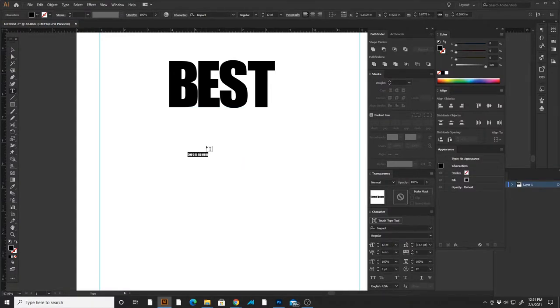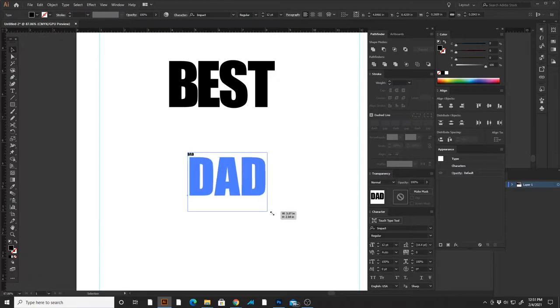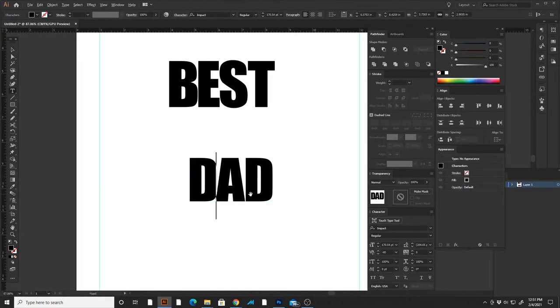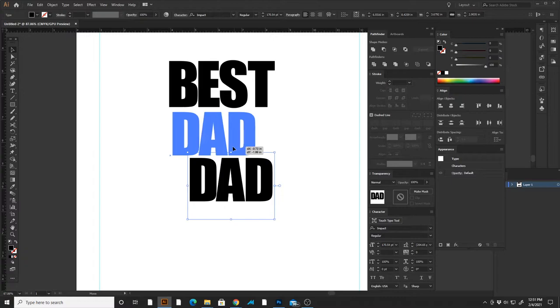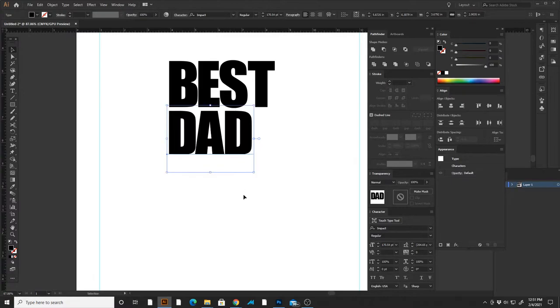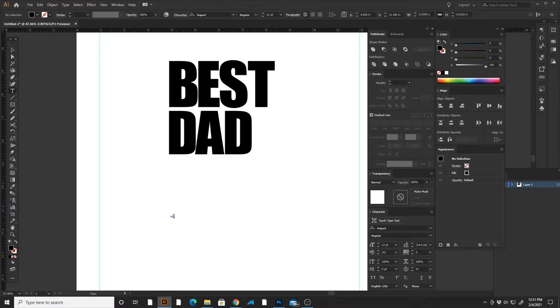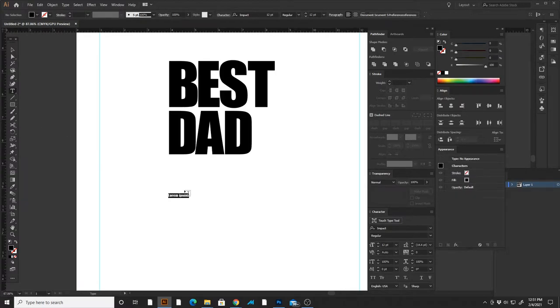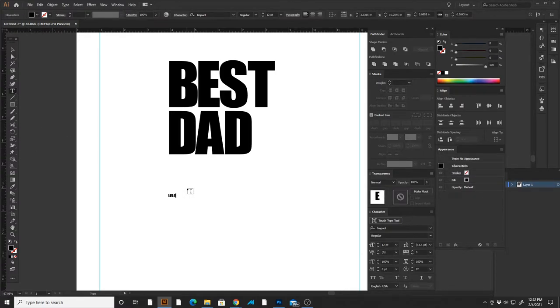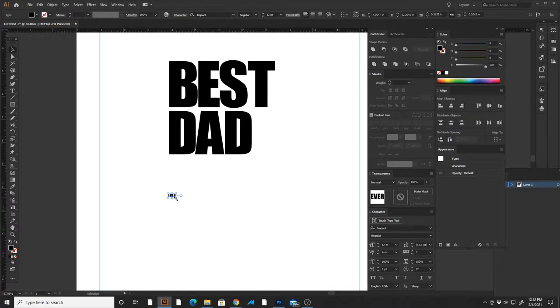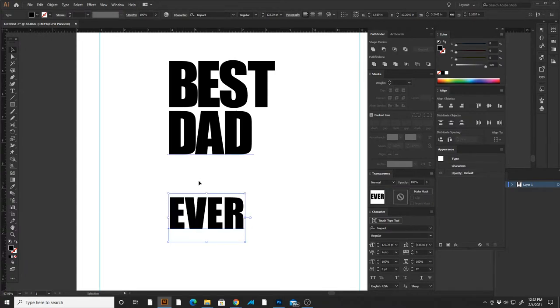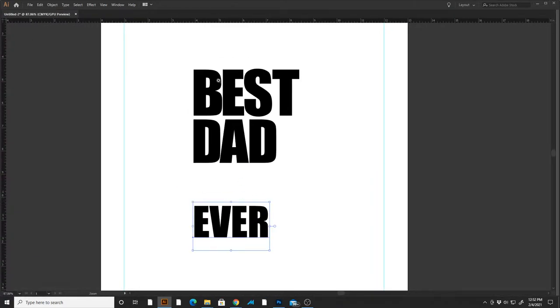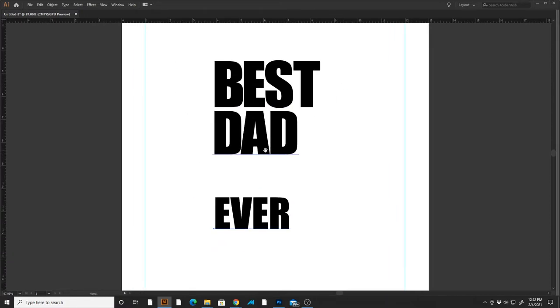I'm going to type in dad in all caps and impact. I'm going to bring that in and then we're going to type in ever in all caps. Same thing in impact and it doesn't really matter right now what size these are because what I'm going to do is take each letter and just make each word to make it the same width.